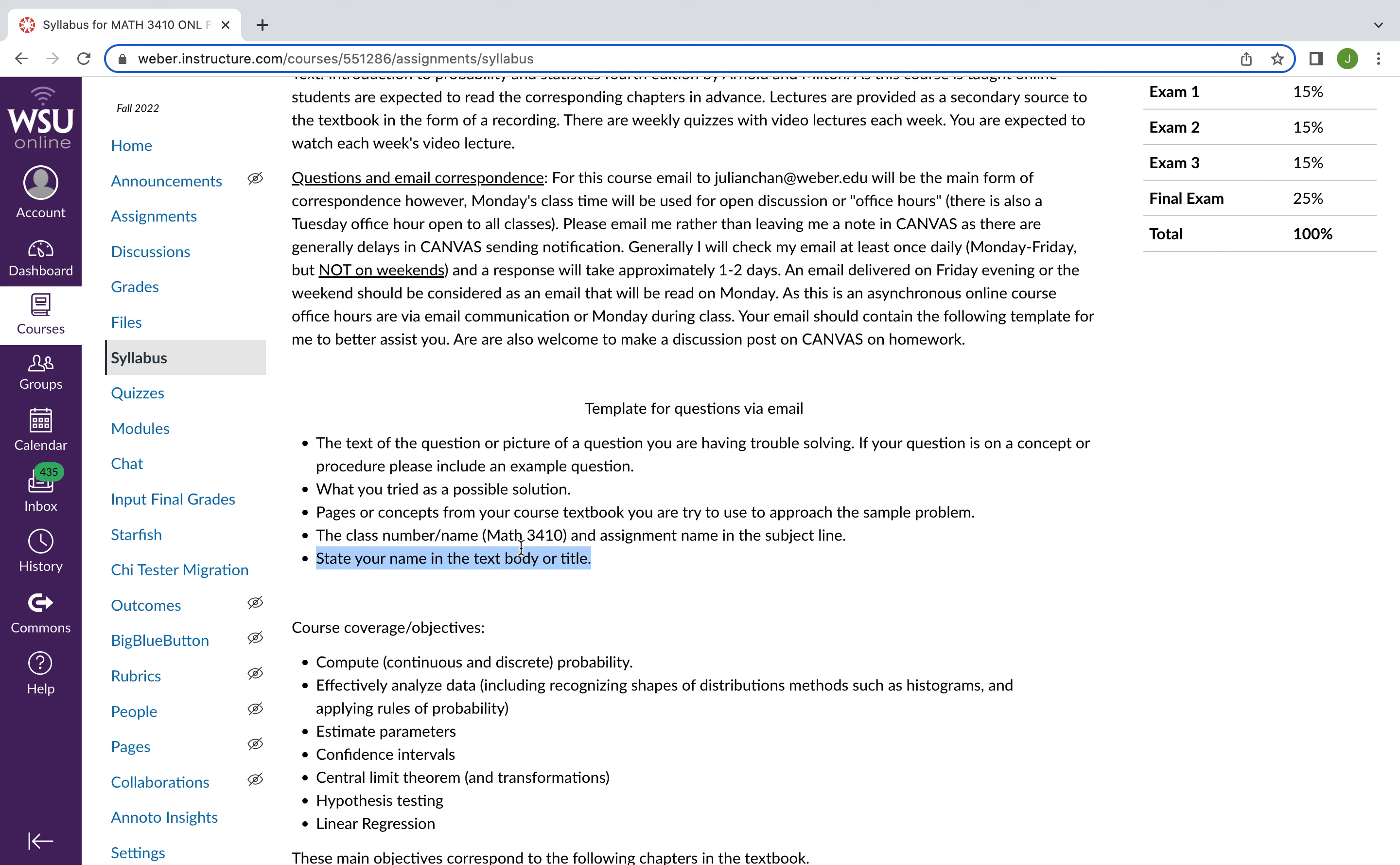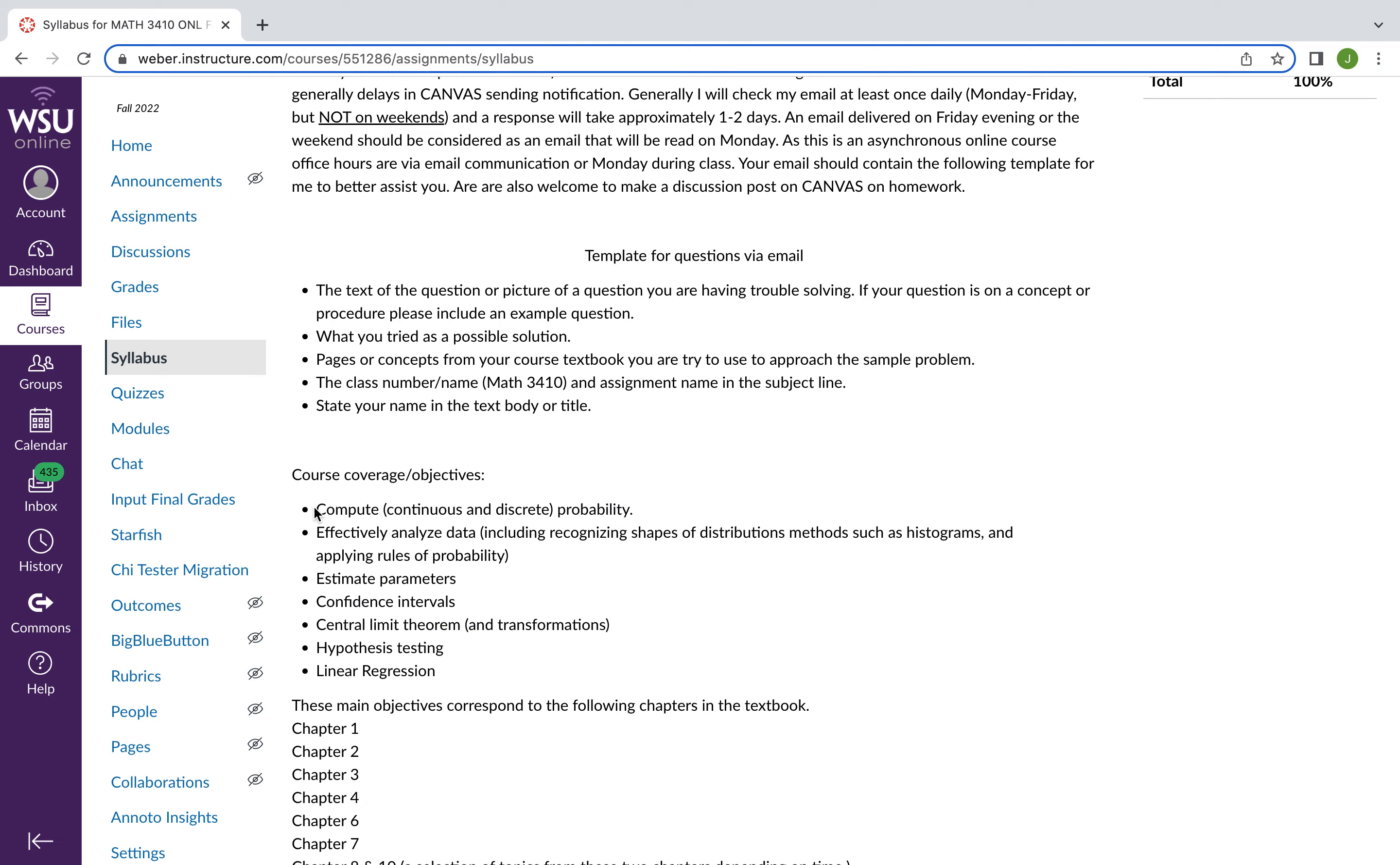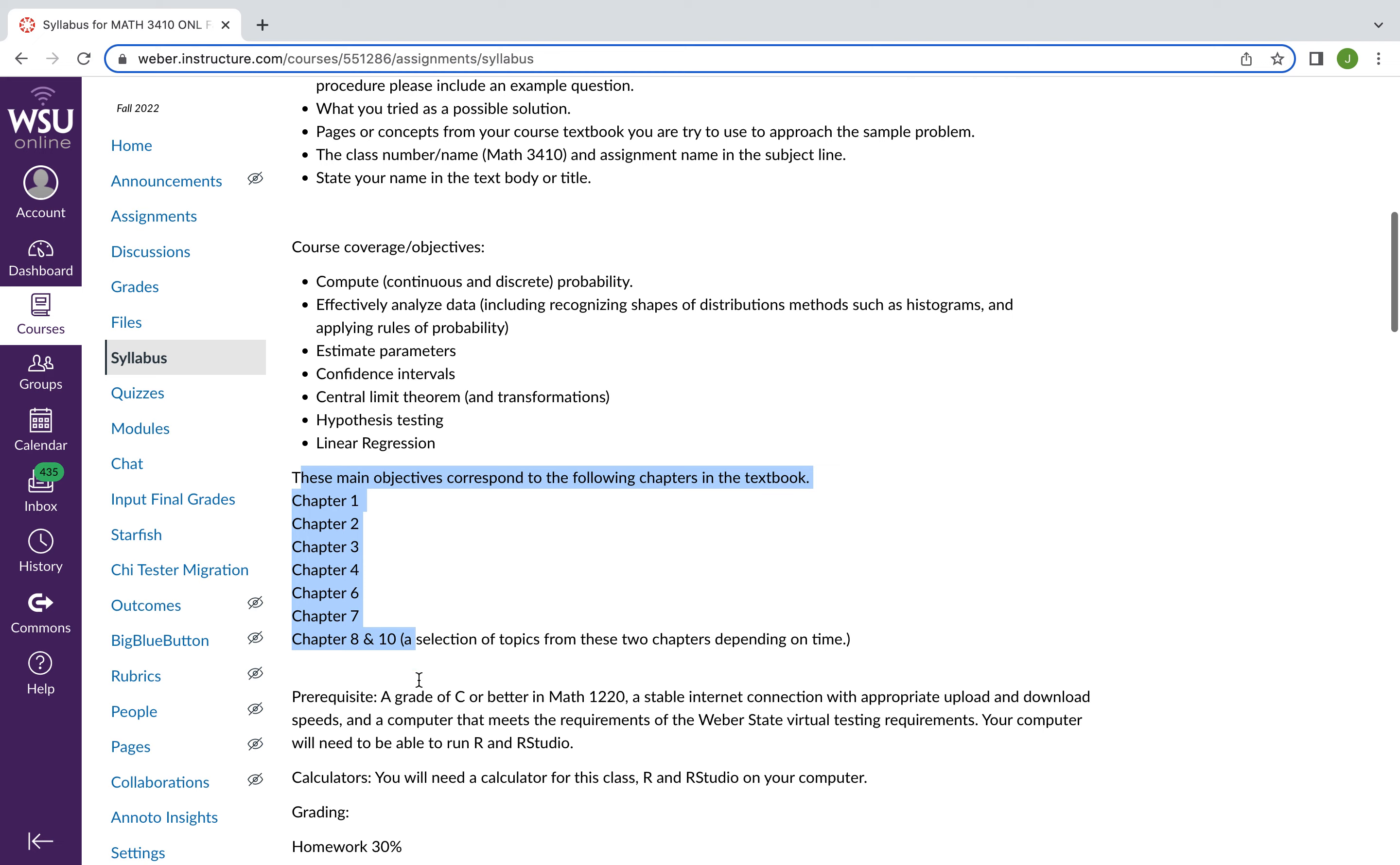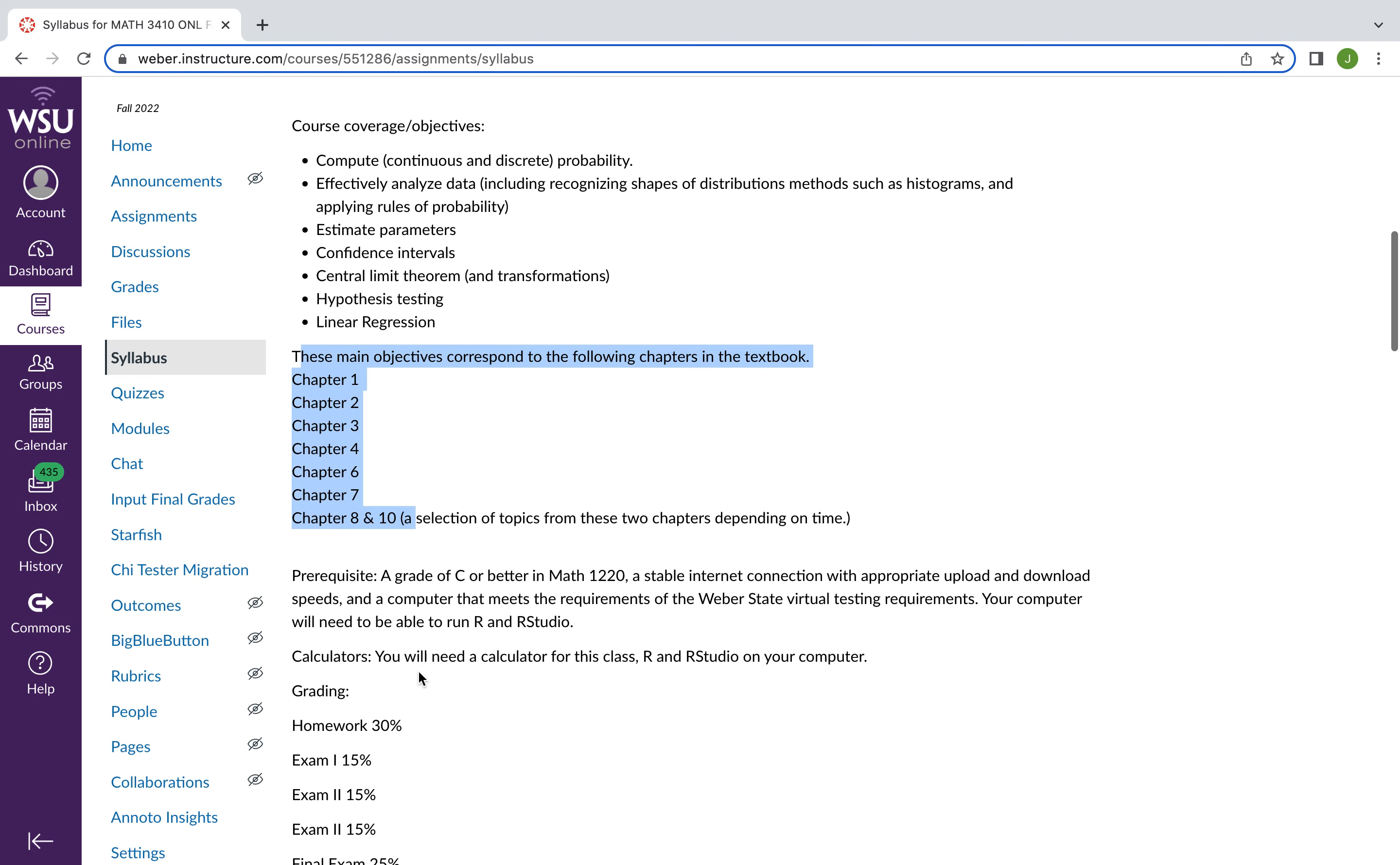This is the course coverage. And it corresponds to these chapters. Everyone here should have a grade of C or better in Math 1220.